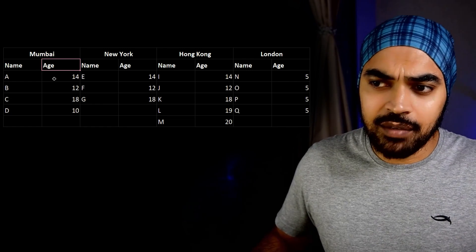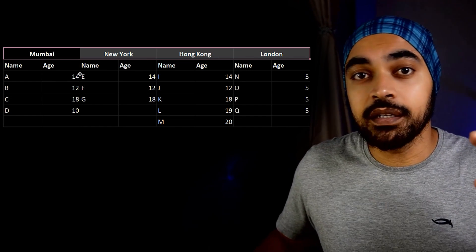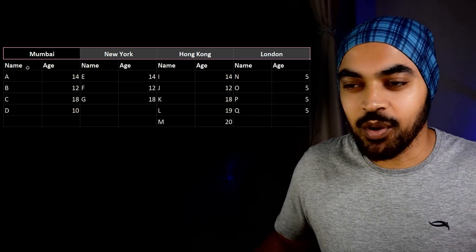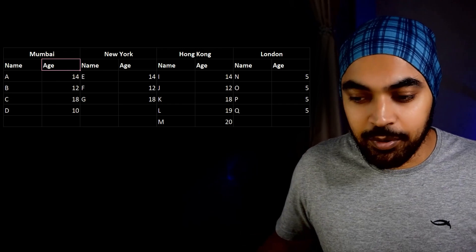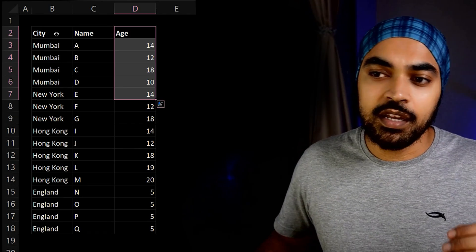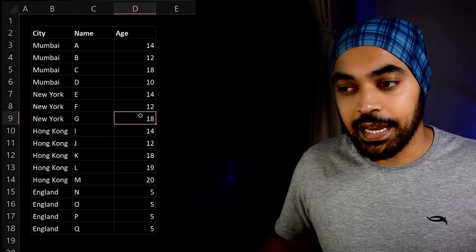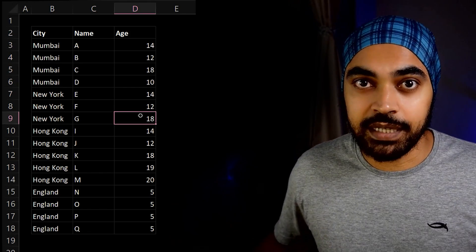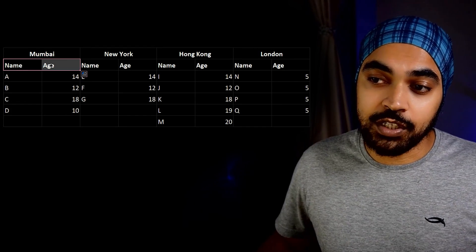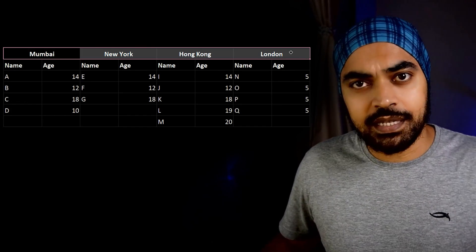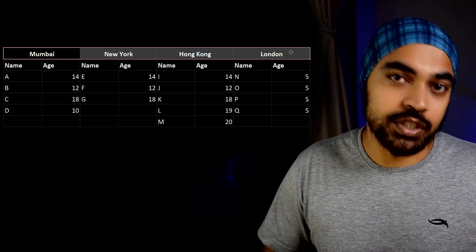We had simple data with two columns. The first column was the names of the cities, and underneath every single city we had not one but two columns: name and age. I need to convert this data into a more tabular layout where the first column is the city column, then we have the name column, and then the age column. This solution needs to be dynamic — if any columns within each city expand or more cities are added, the solution should still work.